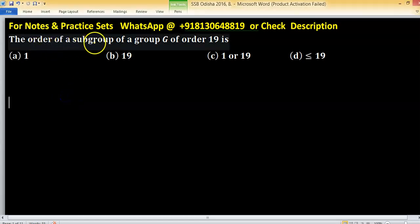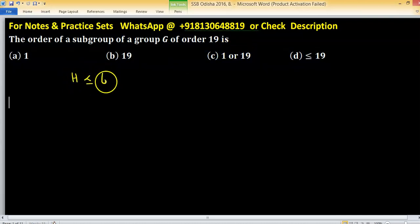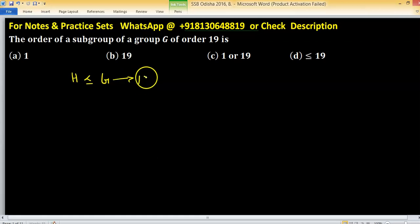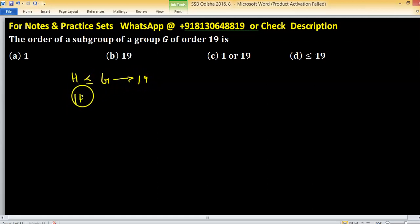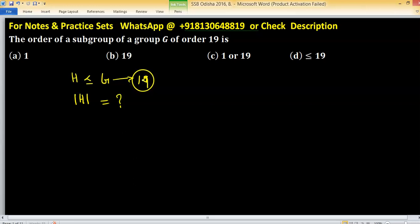In this problem, we find the order of a subgroup of a group of order 19. Let H be a subgroup of G, where the order of G is 19. We have to find the possible orders of subgroup H. Lagrange's theorem and one additional result will help us find the perfect answer.